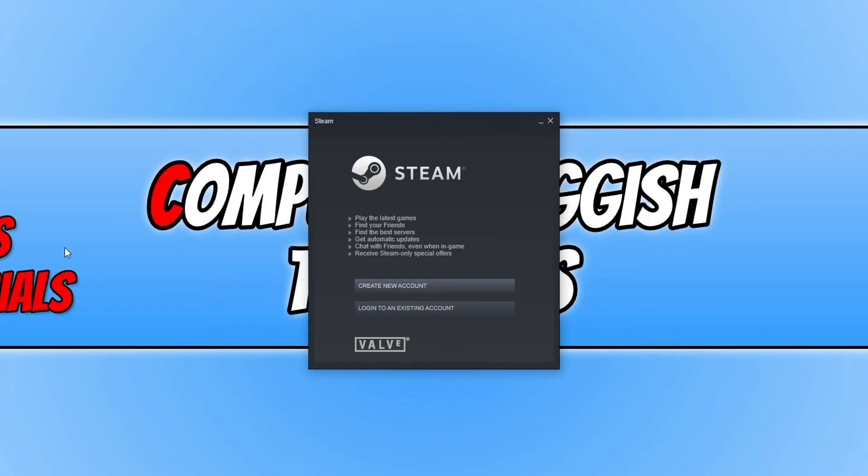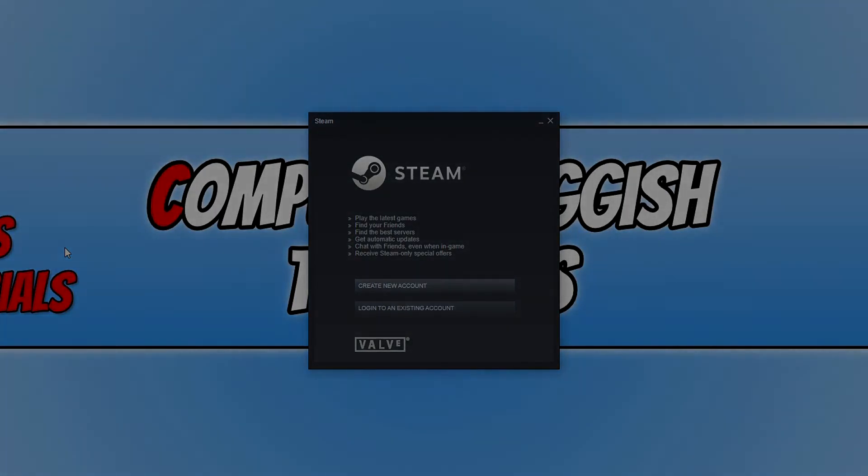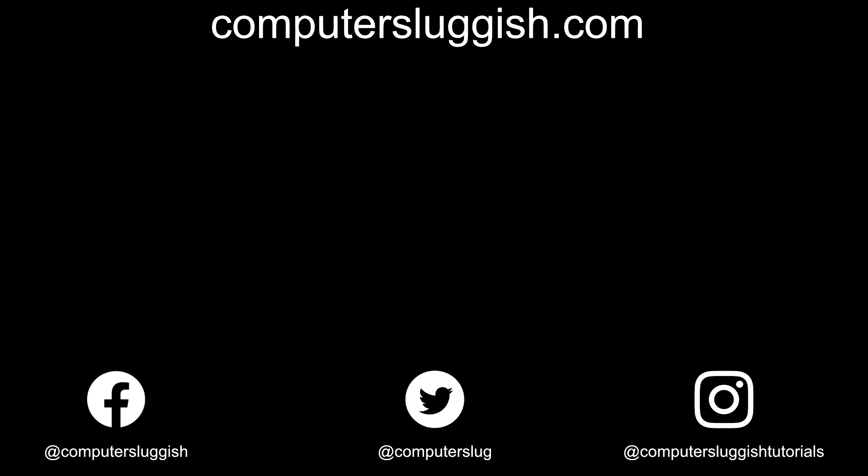I hope this tutorial helped you out and you enjoyed it. If it did, click the like button below and subscribe for more computer sluggish tutorials.